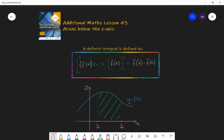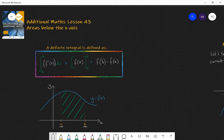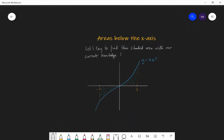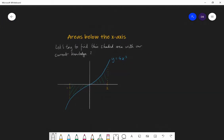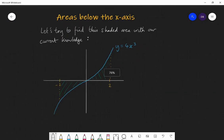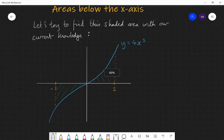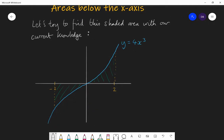We're going to look at that process and apply it to questions where we have some area below the x-axis and see what happens. So imagine we had this question here — we have the graph of y equals 4x cubed and we want to find the area between the curve and the lines x equals minus 2 and x equals 2 and the x-axis — the green shaded area.